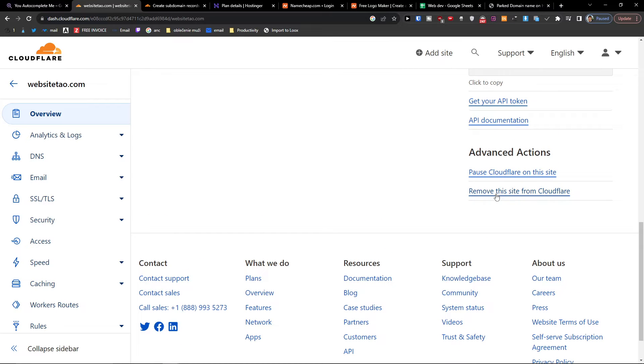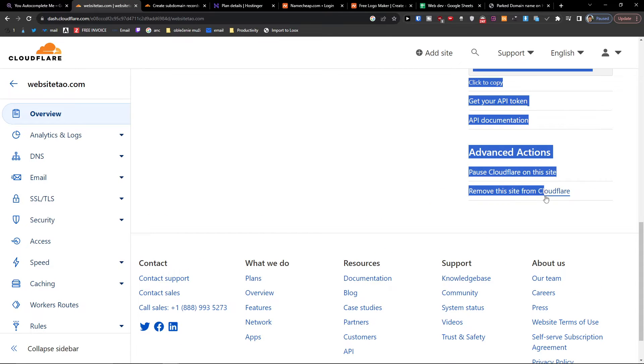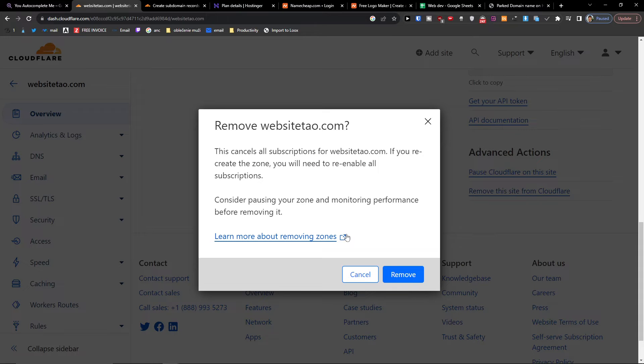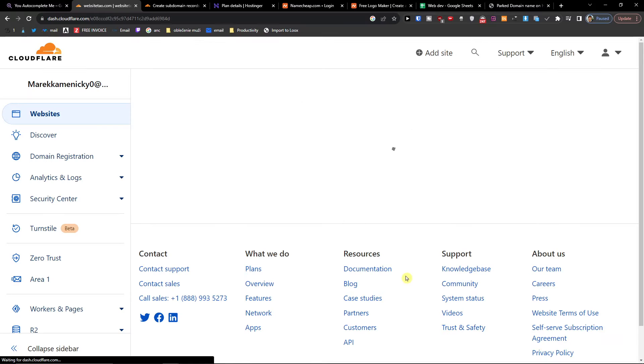The more you scroll, you're going to see right here 'Remove this site from Cloudflare'. Click on it, remove it, and now the website will be removed.